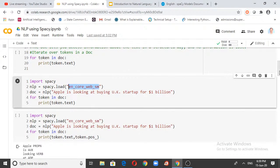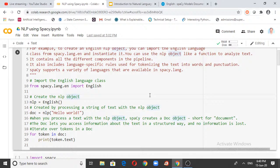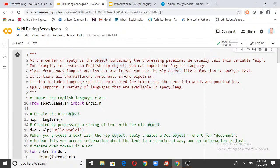We will go to Google Colab now and see how tokenization happens in spaCy. As I've said, at the center of spaCy is the object containing the processing pipeline, which contains a tokenizer, a tagger, a parser, and NER. We usually call this variable NLP. To create an English NLP object, you can import the English language class from spacy.lang.en and instantiate it.